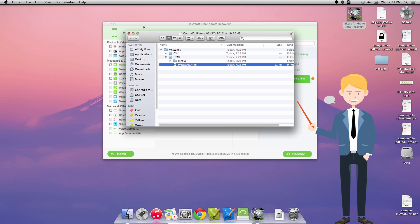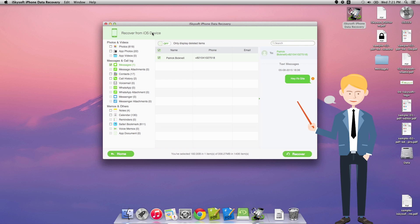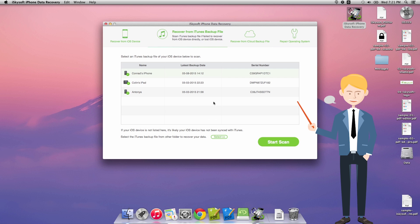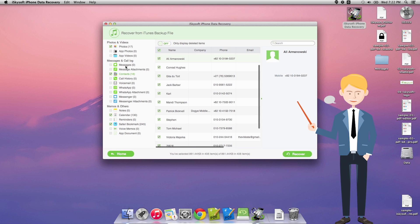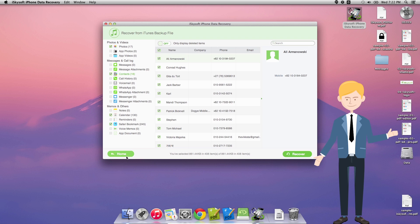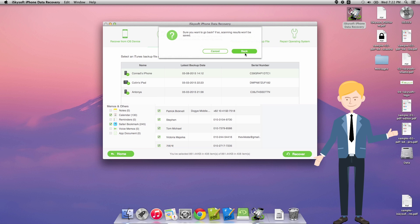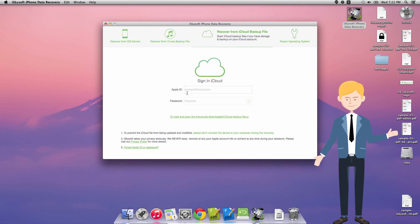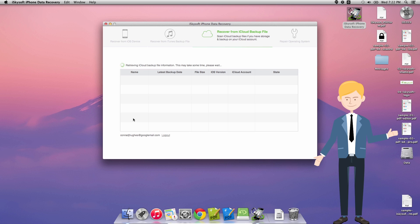There are a couple of other ways that we could recover our messages using iSkysoft iPhone data recovery for Macintosh. What I'm going to do is recover this from an iTunes backup in a similar way as before. I can just select the messages and click recover. I'm also able to do this from an iCloud backup.